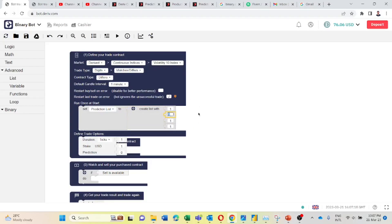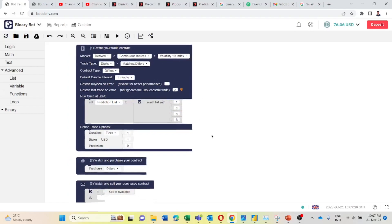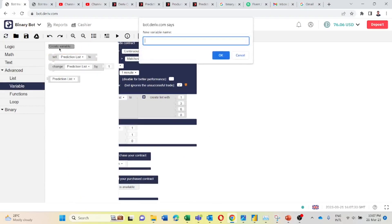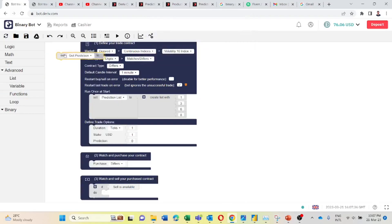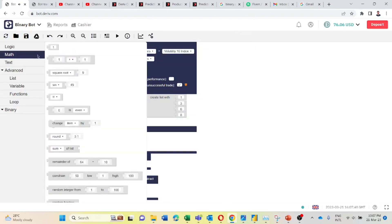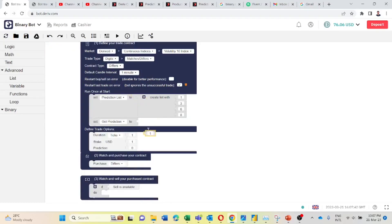I will change the digits to 3, 6, 8. You can change these digits as you want. Then I will create another variable: get prediction. Then I will take this get prediction and connect it here. Then I will go to math, take this one and connect it here. Then I will create another variable for prediction.